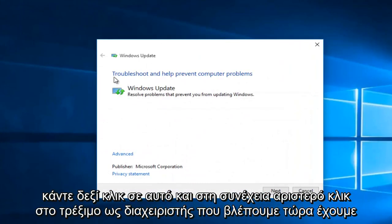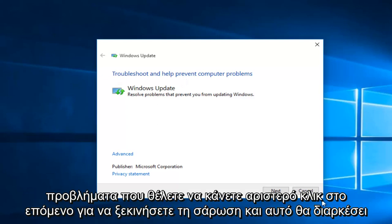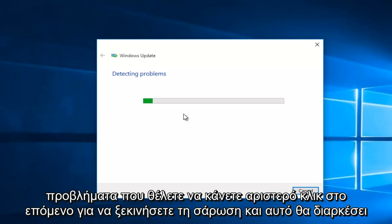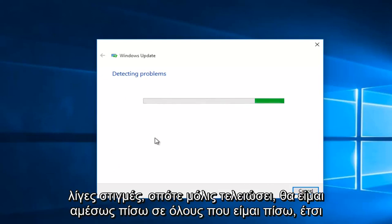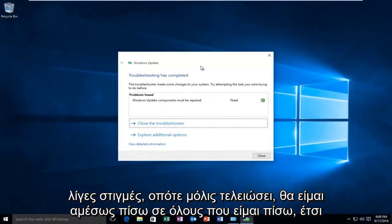We see now we have a new window that opens up saying troubleshooting help prevent computer problems. You want to left click on Next to start the scan. This will take a few moments so once it is done I will be right back. Hello everyone I'm back.